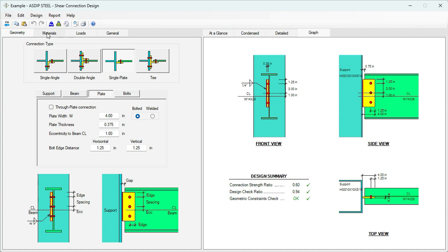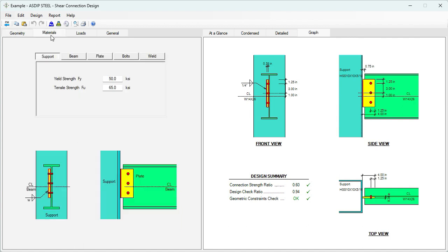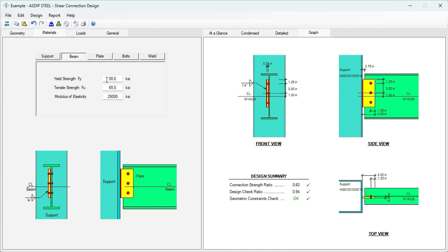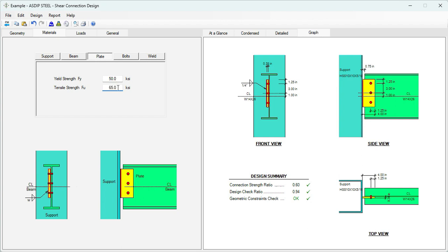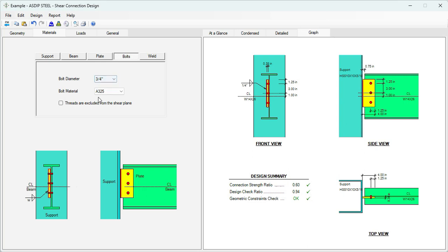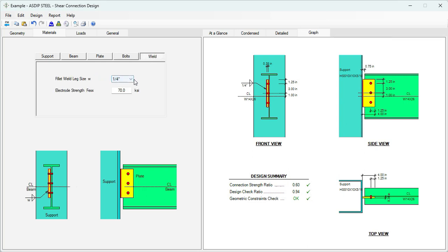Let's go to the Materials tab to enter the material properties. For the support, it's an HSS, so the FY is 46 ksi. For the beam, FY is 50. For plate, let's say 50 as well, FU 65. For bolts, let's use 3/4 inch bolts A325. And for weld, let's use 1/4 inch fillet weld.